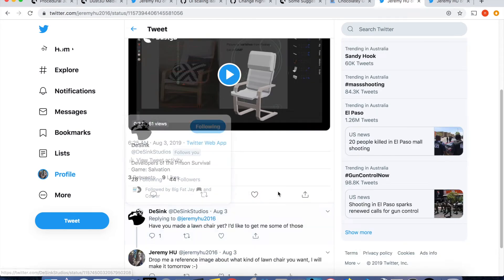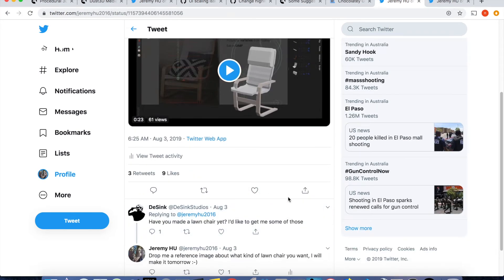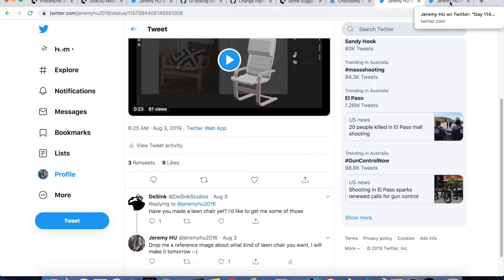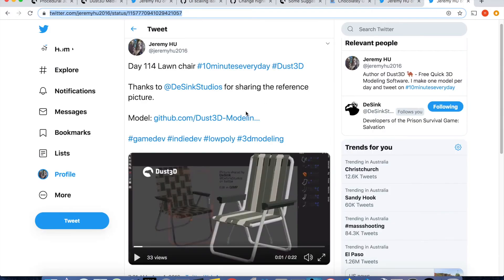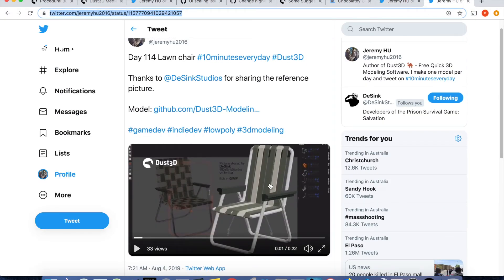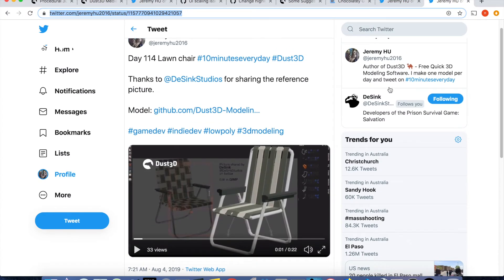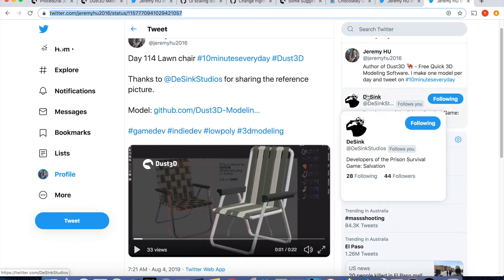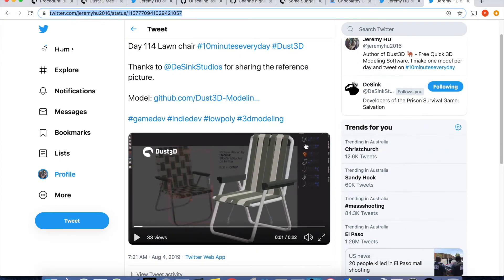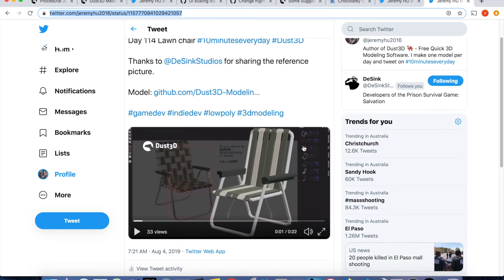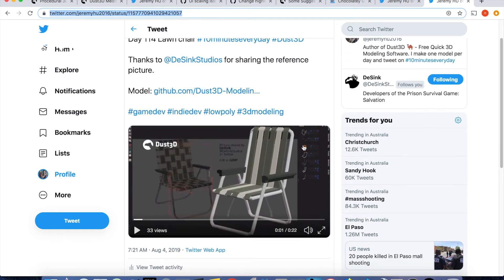He asked if Dust3D can make a lounge chair. Of course, so I asked him to drop me a reference image. And I made this model as today's 10 minutes every day. The actual modeling time is about 20 minutes on this model. DeSync Studios, link in the description. Please enjoy the full progress of the lounge chair modeling and don't forget to subscribe and like button. Thank you all and see you next time.